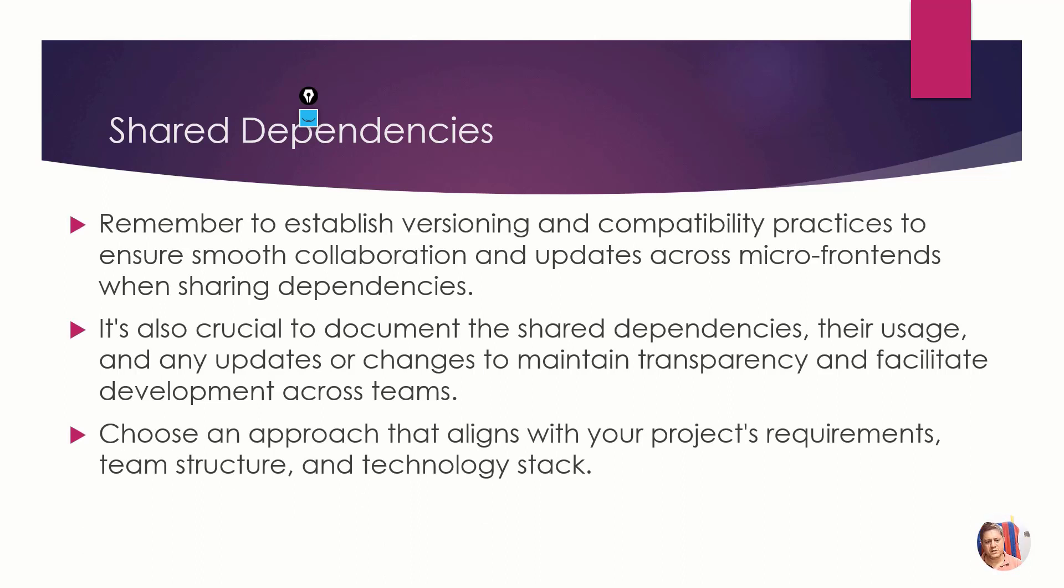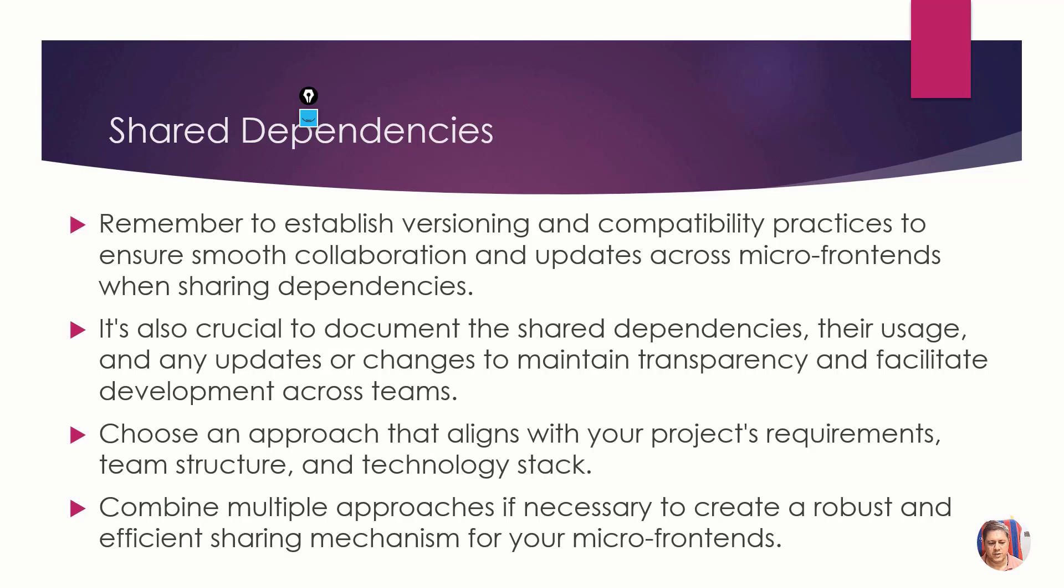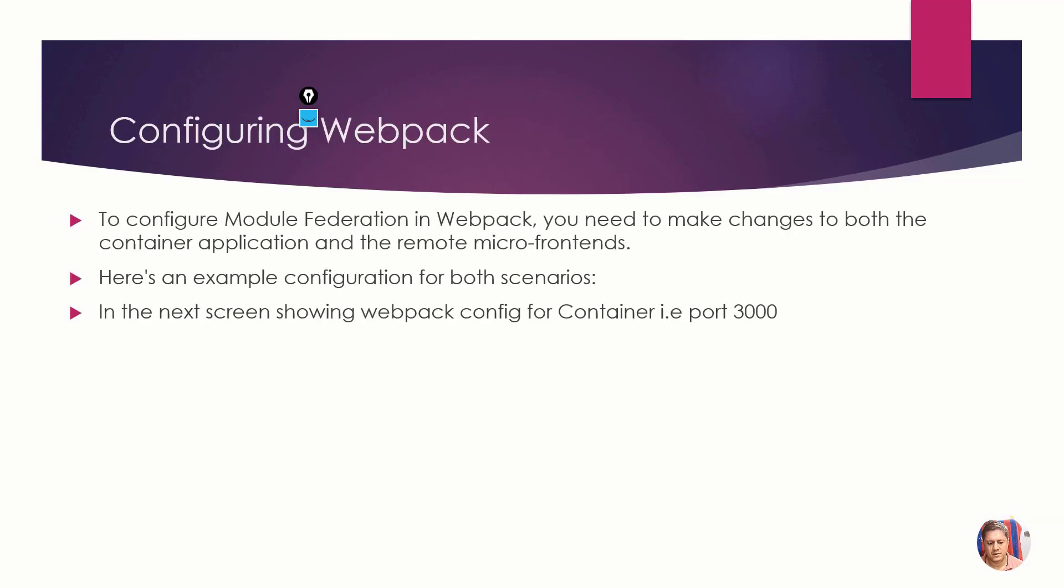Always think about what kind of technology stack you're going to use, what is the team structure, who will do what, and accordingly start working on that. You can also combine multiple approaches if it suits your implementation. To configure module federation in webpack you need to make changes to both the container application and the remote micro frontends.